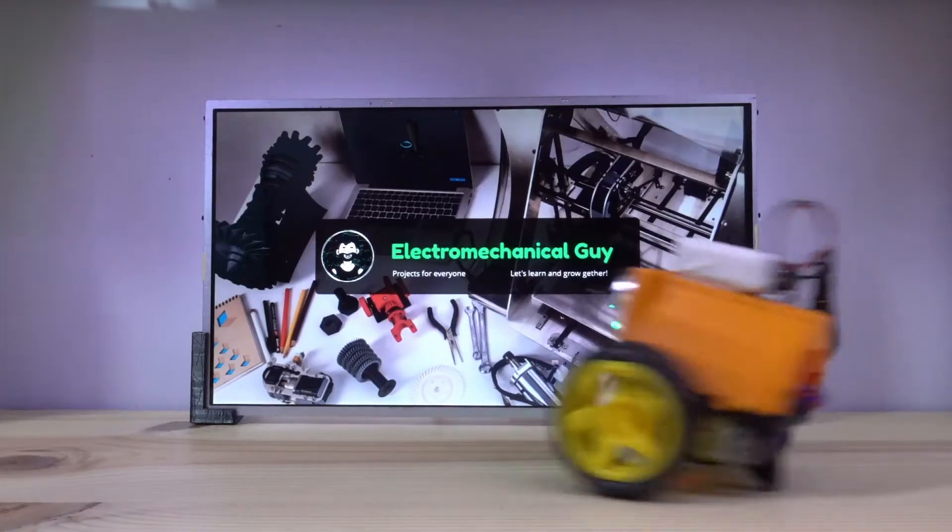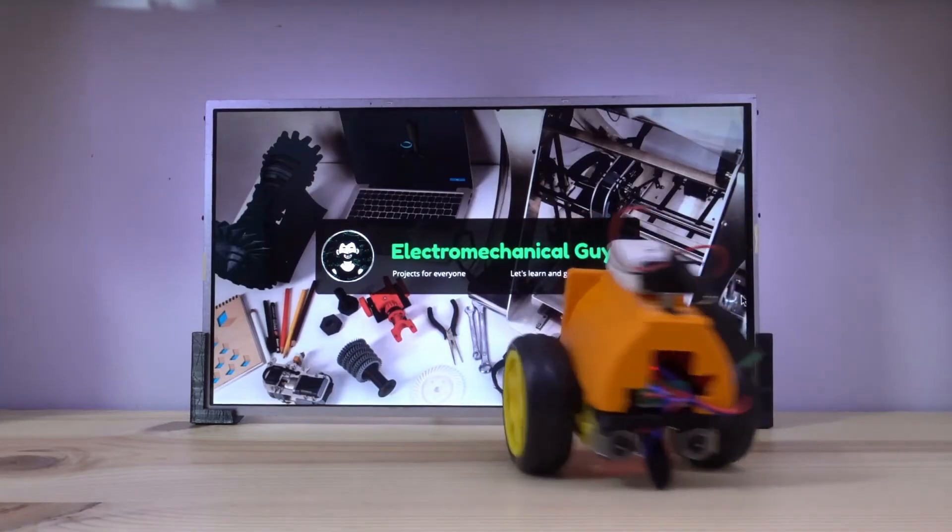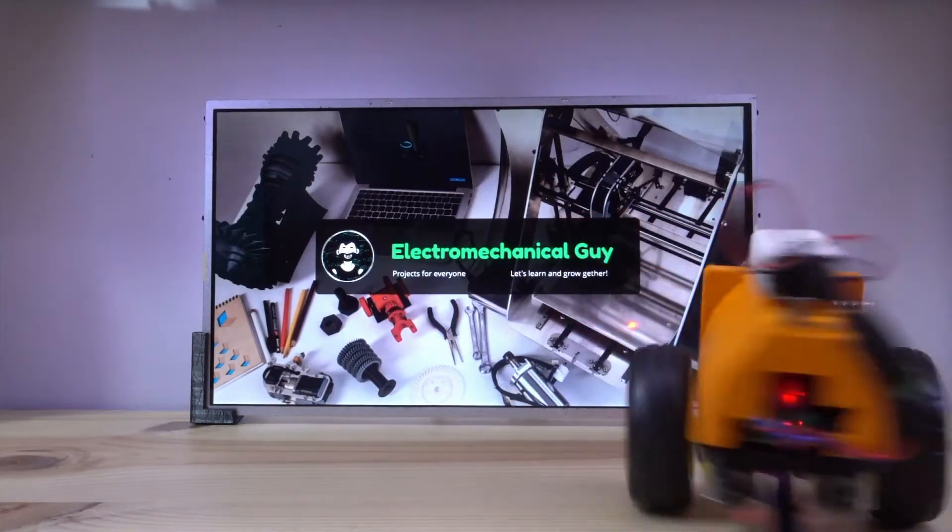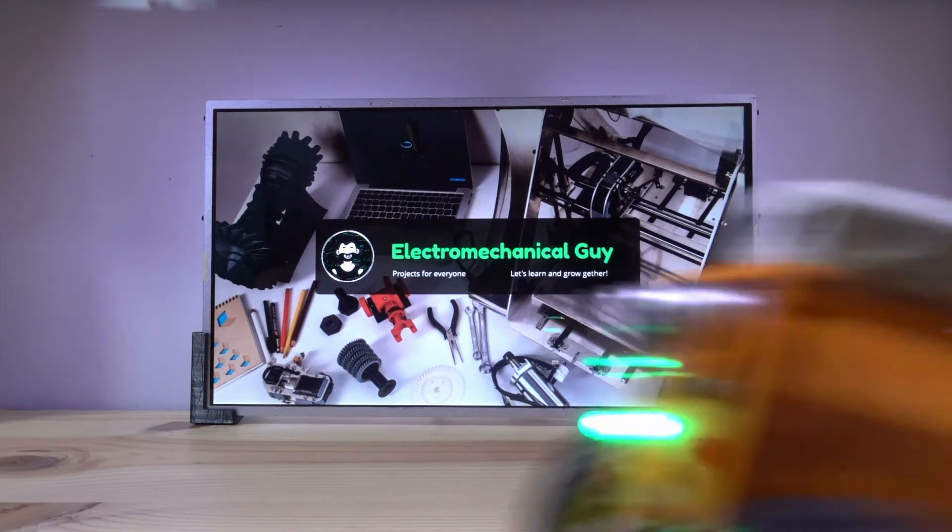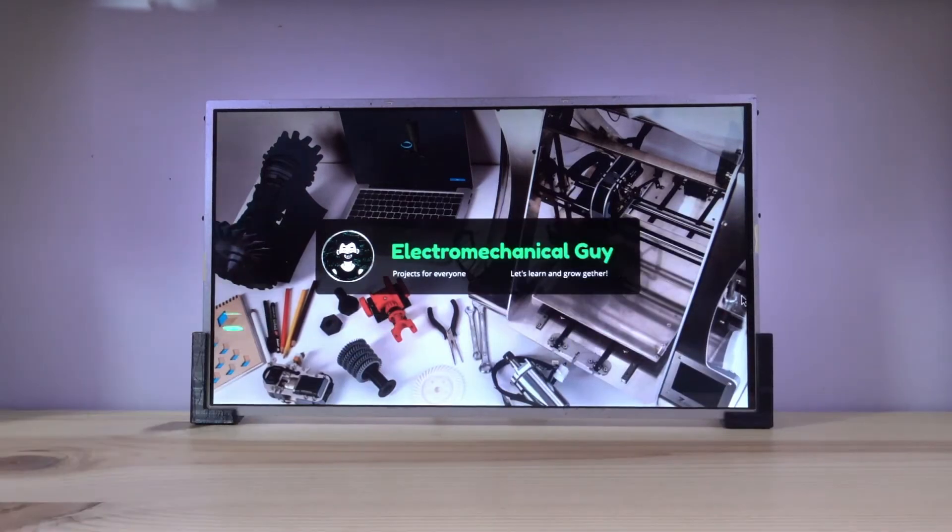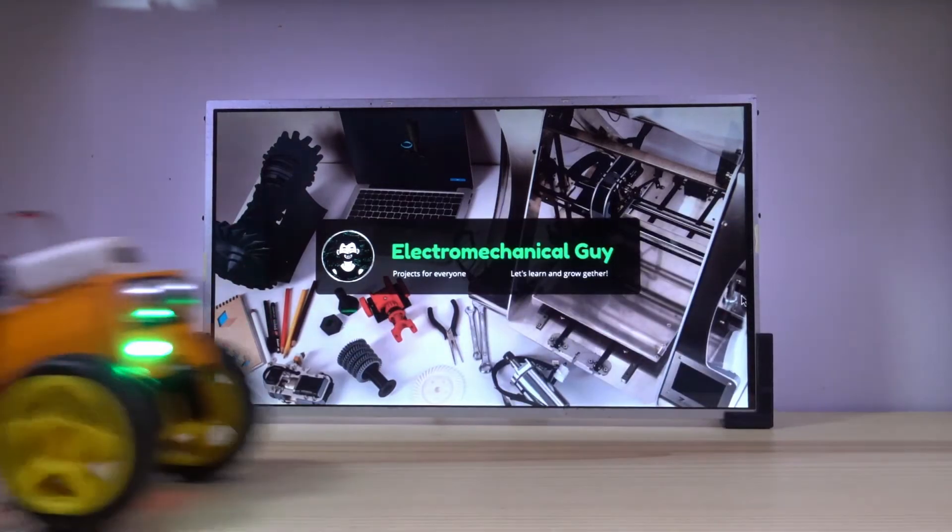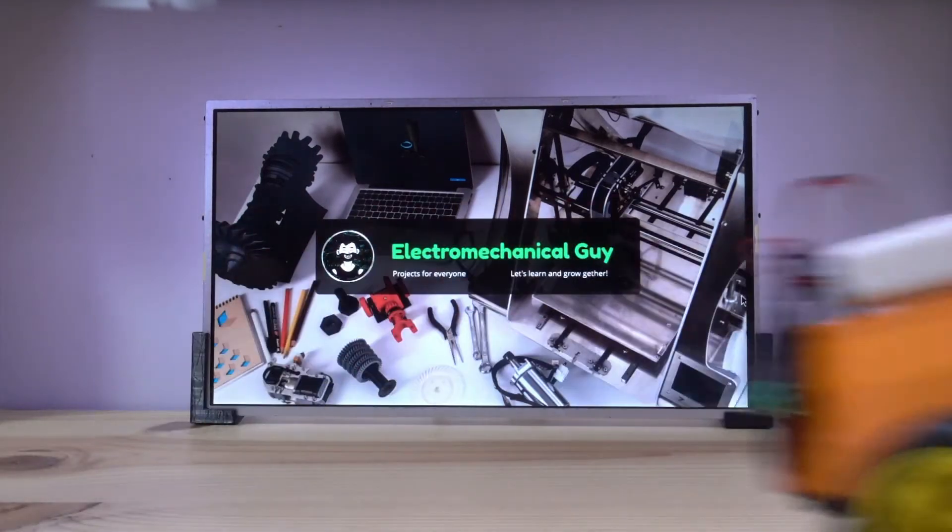Hi everyone, hola a todos y bonjour a todos. Today I'm going to show you how I made this obstacle avoiding robot. Empecemos!